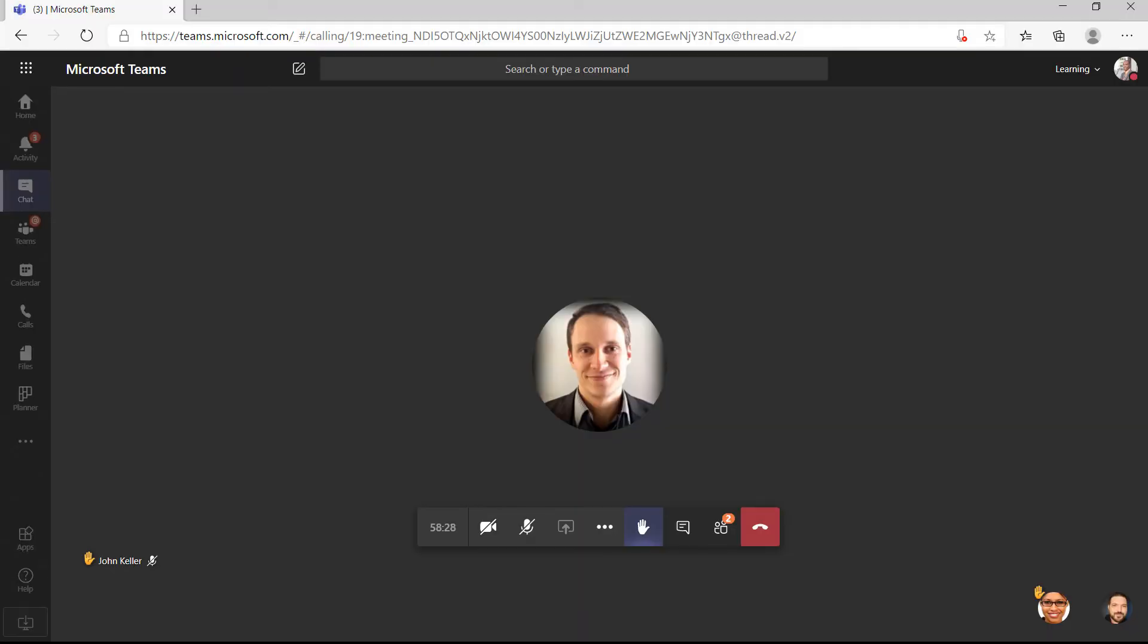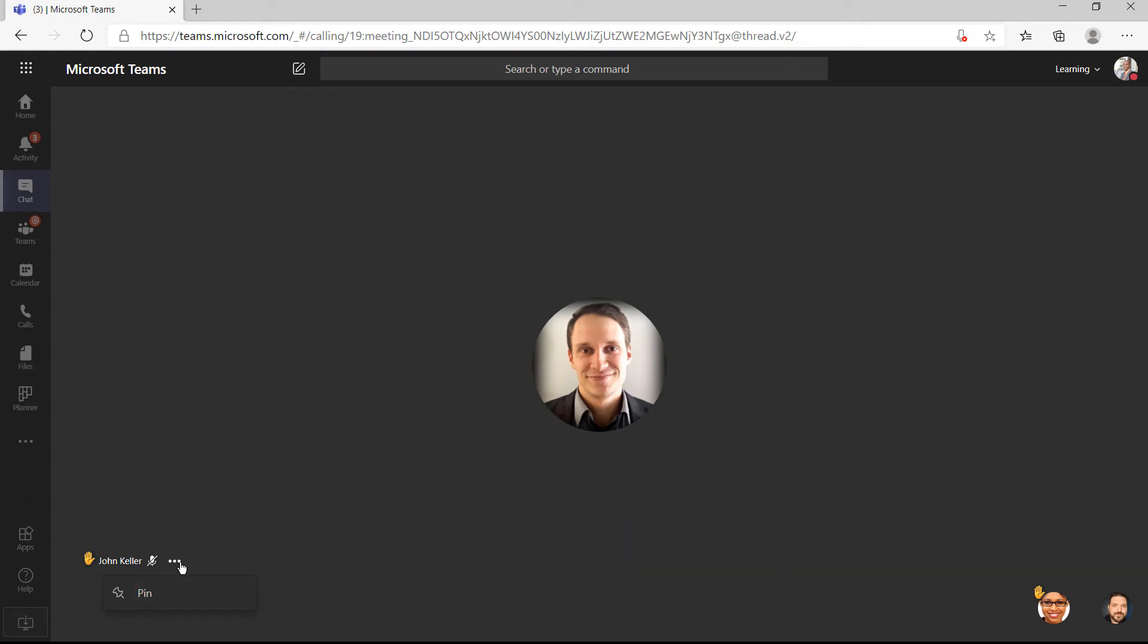This is what the meeting looks like according to Richard. He can see that John and Samantha have raised their hands, but what he can't do is lower their hand. And that means attendees can't shut down somebody else's question.